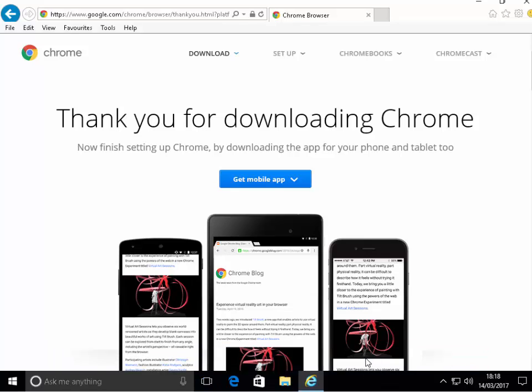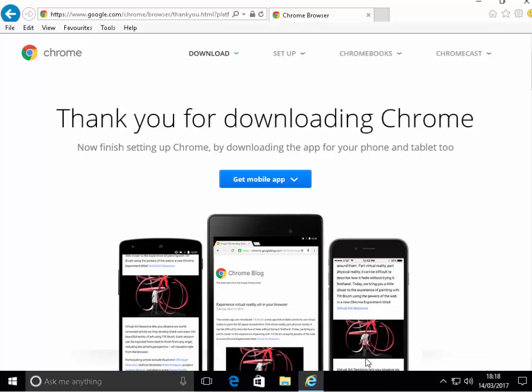This bit might take a while. It now says do you want to allow this app to make changes to your device? Google update setup. Well as long as it says Google update setup and the verified publisher is Google Inc, then it's OK to left click yes. So left click yes.